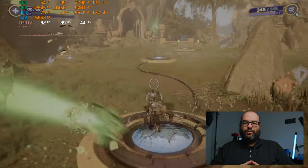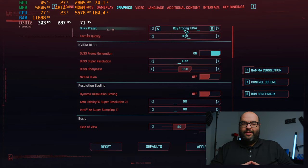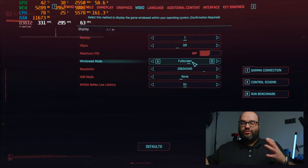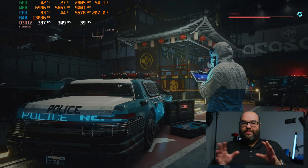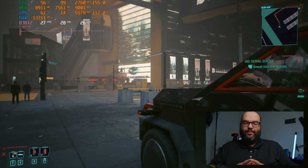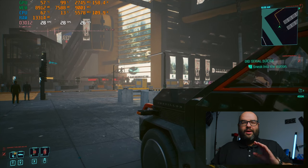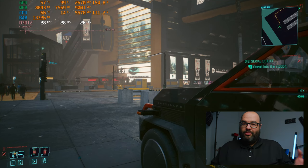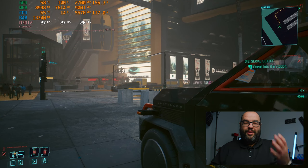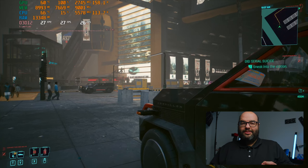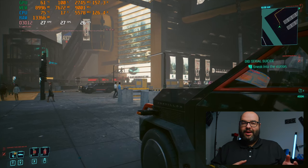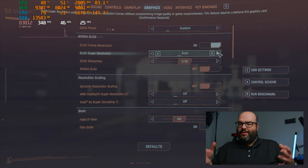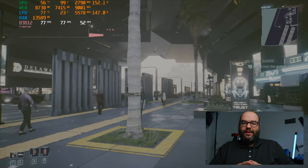Finally, Cyberpunk 2077 at 1440p with ray tracing ultra. It really struggles — around 20 to 30 fps, which is not playable. To be fair, almost any GPU struggles with Cyberpunk at ray tracing ultra. You can either turn off ray tracing and go to high settings for much better performance, or leave ray tracing on and use DLSS 3 with frame generation, which brings you up to 70-80 fps — nearly two to three times the frame rate — and it feels really smooth with latency not being a big issue in this game.